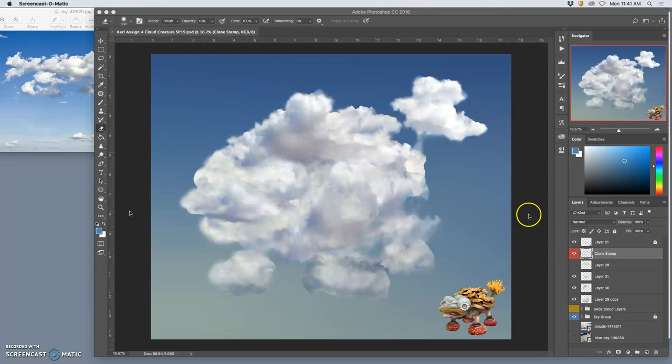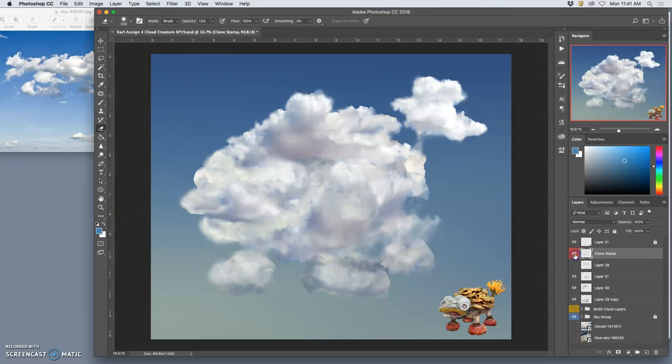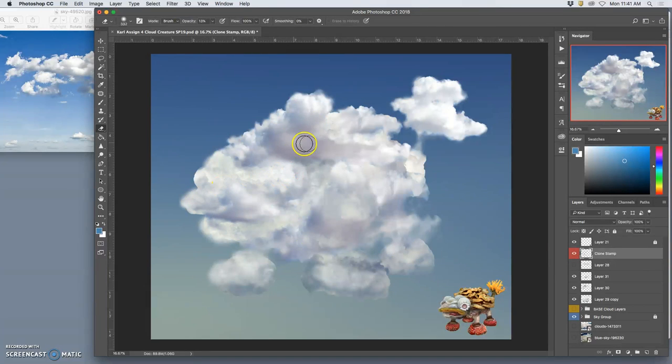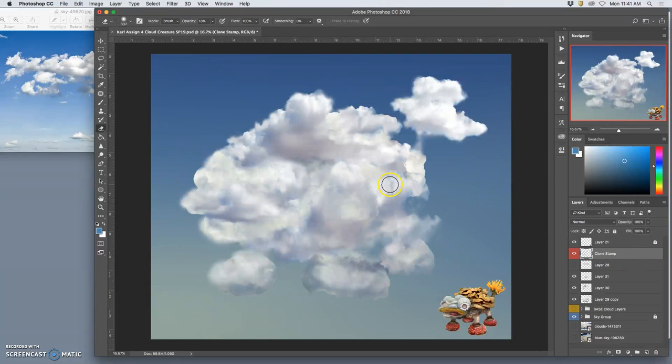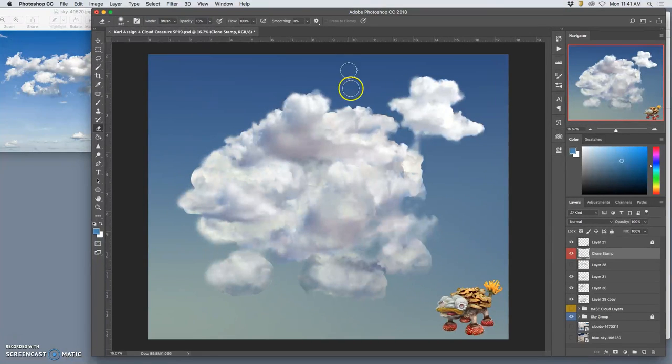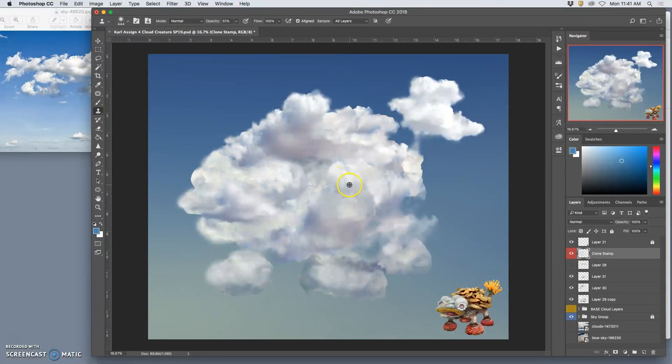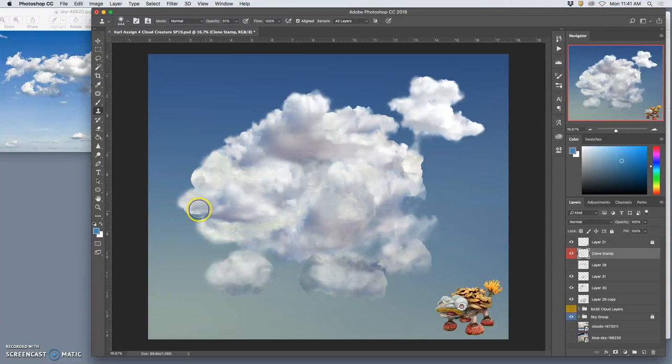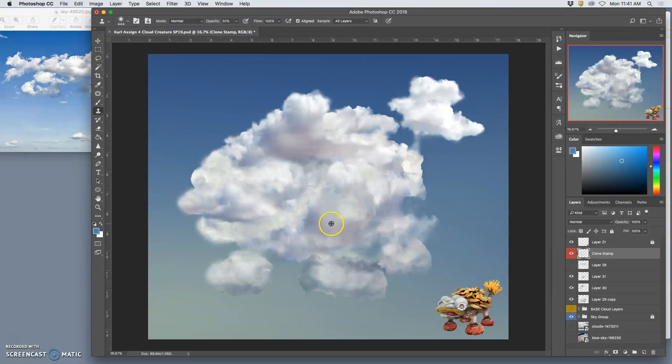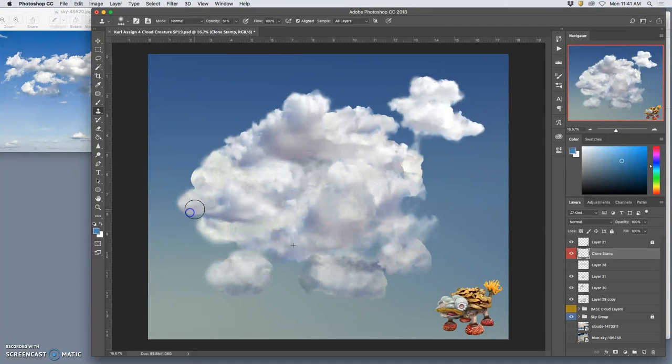Alright, so using this clone stamp layer, we are able to work with the transitions a little bit. Remember, you hold down option to target an area. Oh, I'm not on clone stamp. Okay, there we go. Use option to target an area, and then your target will travel with you. So you need to keep moving it if you want that variation.